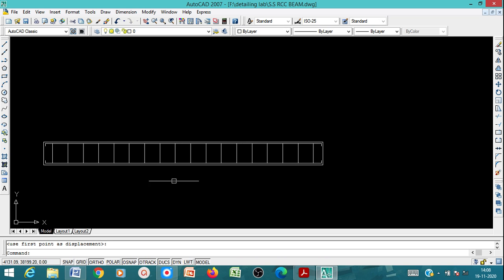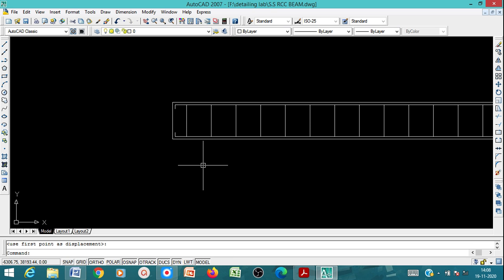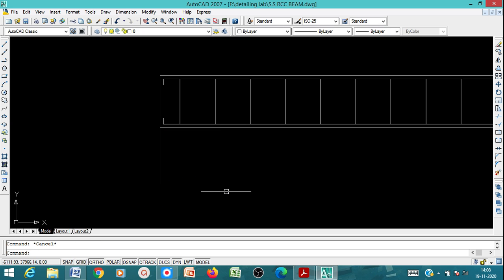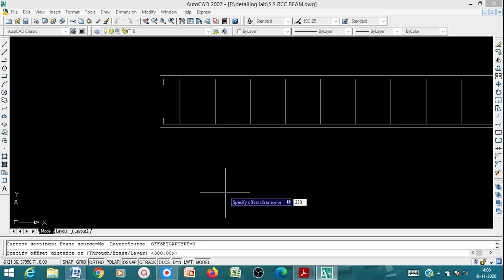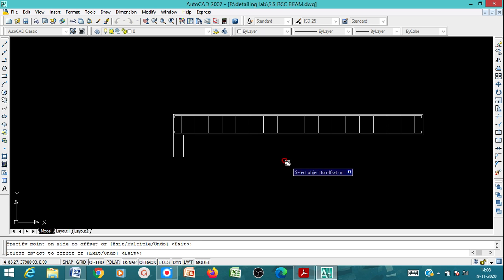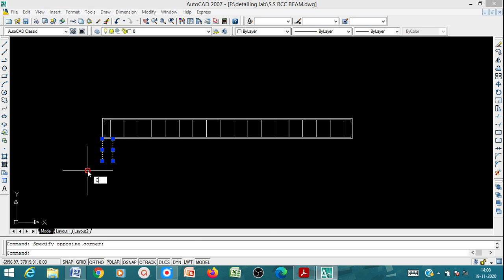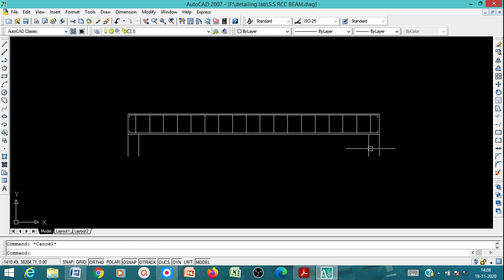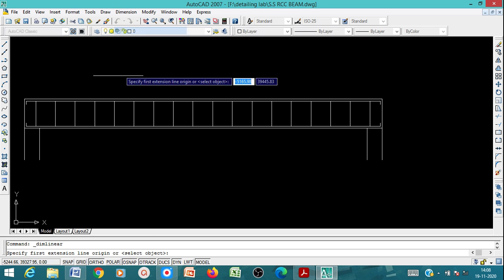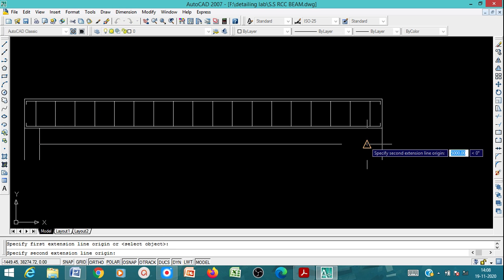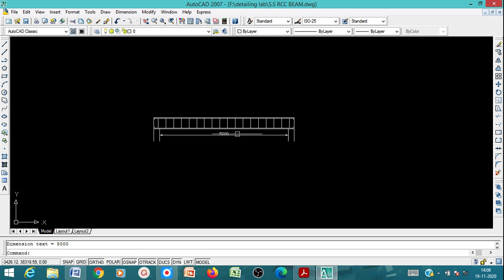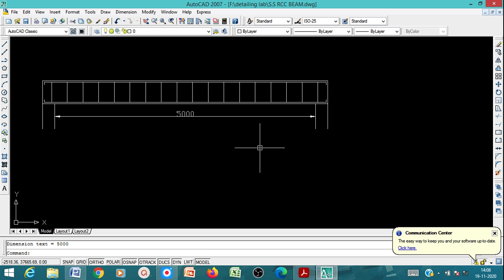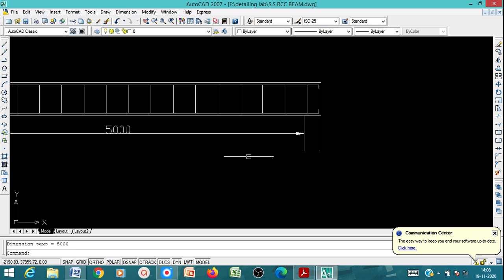Next, draw the supports. Use the Line command and Offset of 230mm to represent the 230mm brick support on each side. Copy the support to the other end. Then you can measure the clear span using the dimension tool — it should show 5000mm. This completes the longitudinal section.